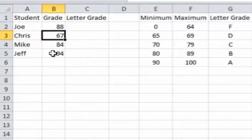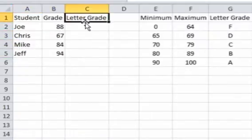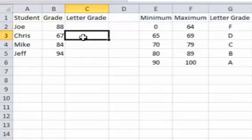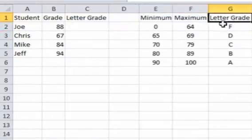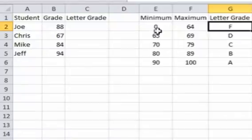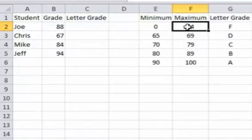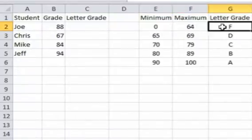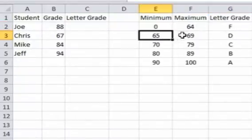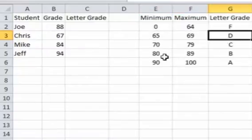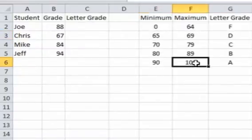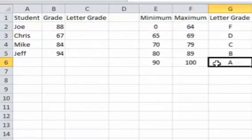We're going to look in this table, this table is the letter grade table, which tells us a score of 0 to 64 is an F, 65 to 69 is a D, and so on, up to 90 to 100 is an A.